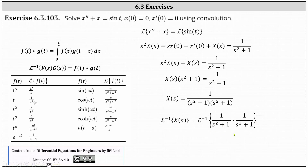We need the right side to be in this form to apply the property that the inverse Laplace transform of big F of S times big G of S equals the convolution of F of T and G of T, where F of T is the inverse Laplace transform of big F of S and G of T is the inverse Laplace transform of big G of S.